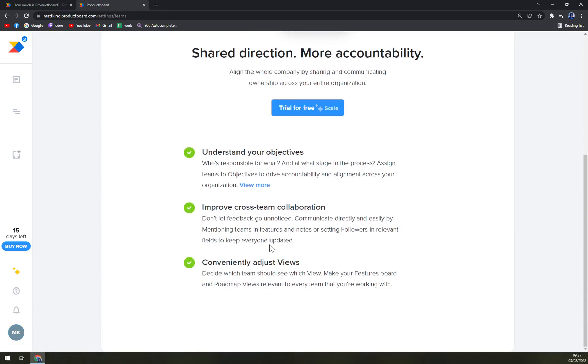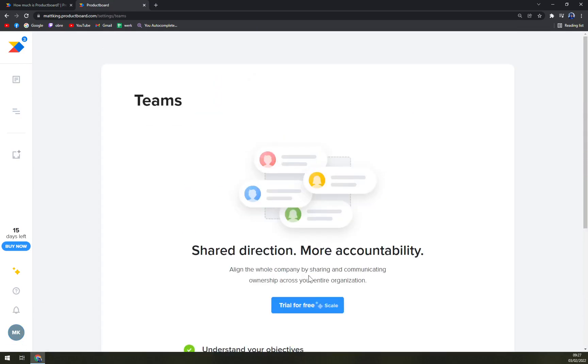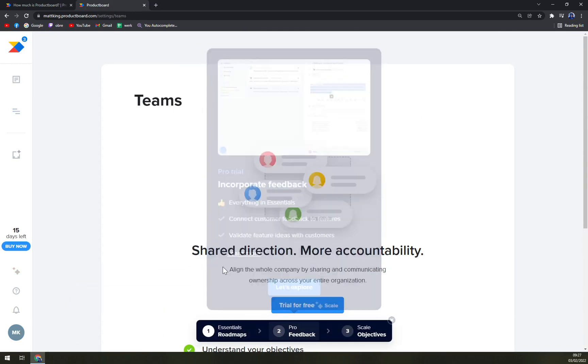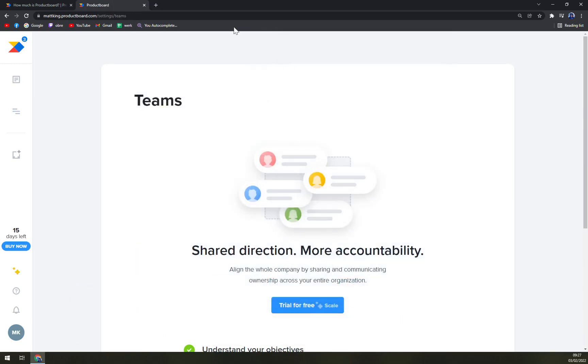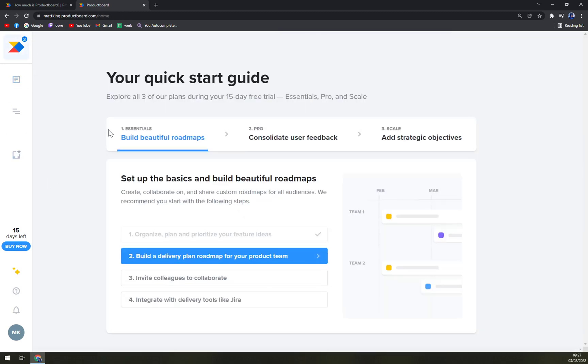So you can basically add more people into your team to join you.